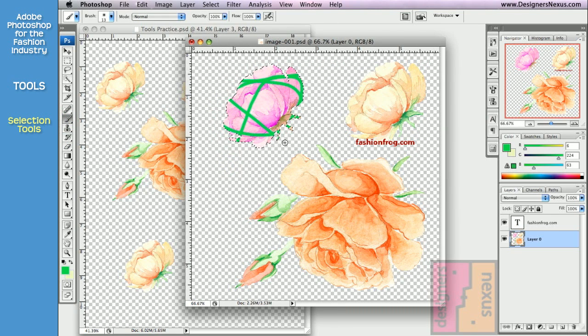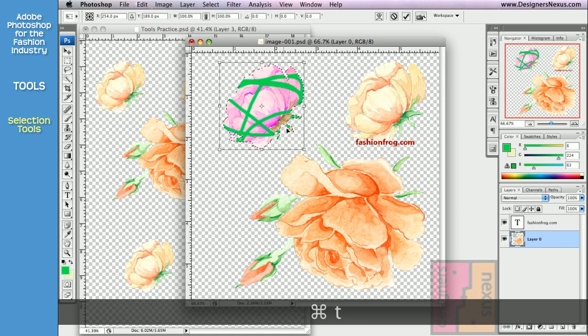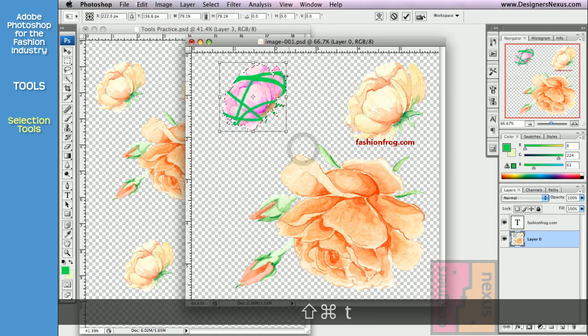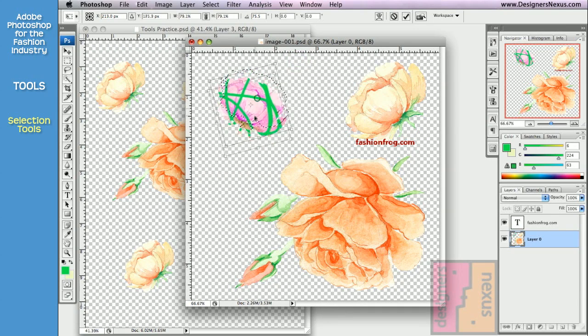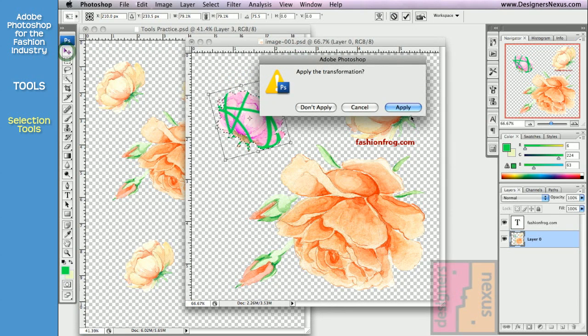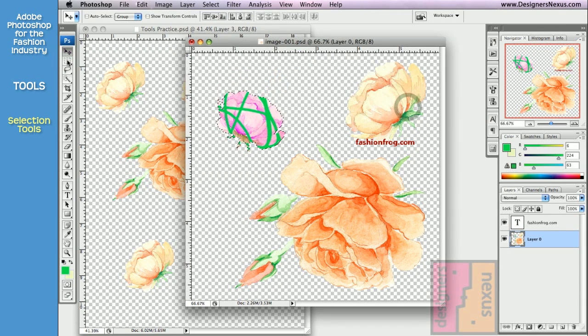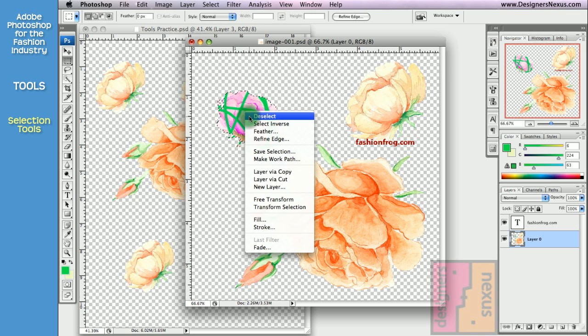In addition, you will use selections to transform parts of your layer and separate elements of your artwork into different layers.